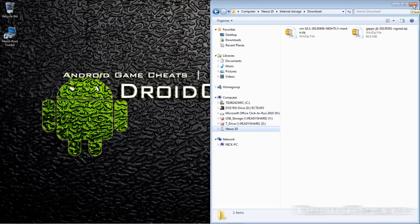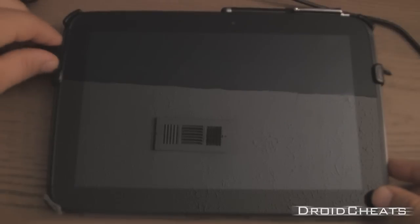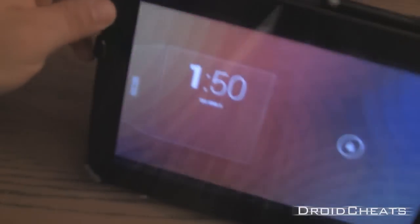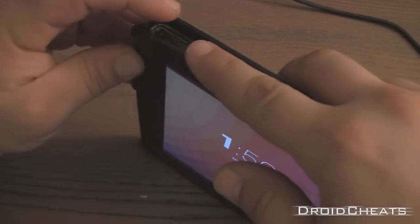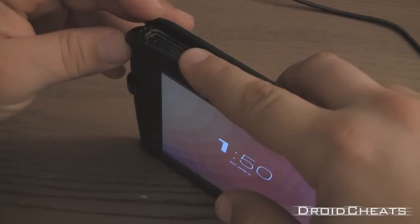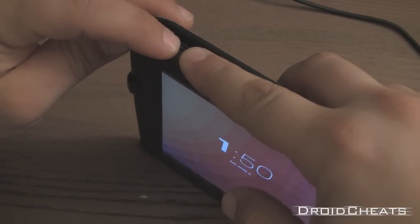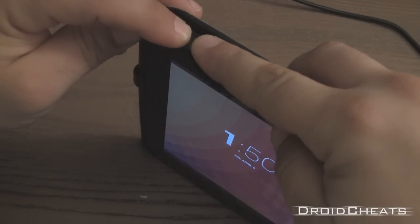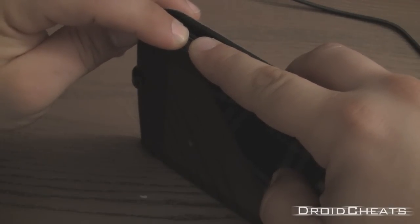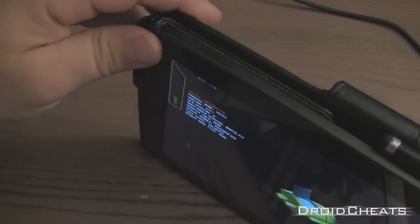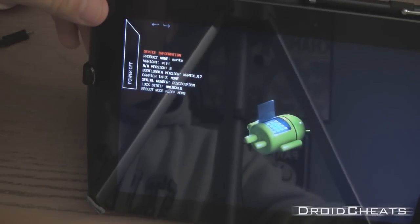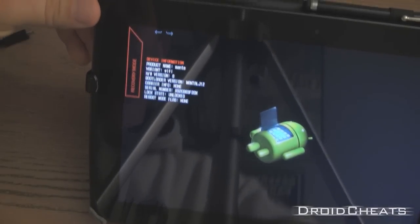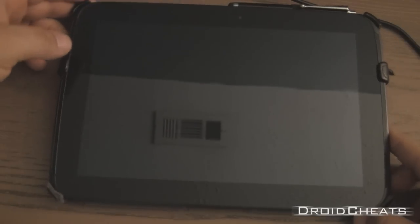Okay, now that we're done moving those over to the Nexus 10 we are done with the computer. Now you can unplug your device and you need to reboot into your TWRP recovery. Power button or volume up and down and power button. Hold all three of those. Make sure you're still holding them when it goes to boot back up.